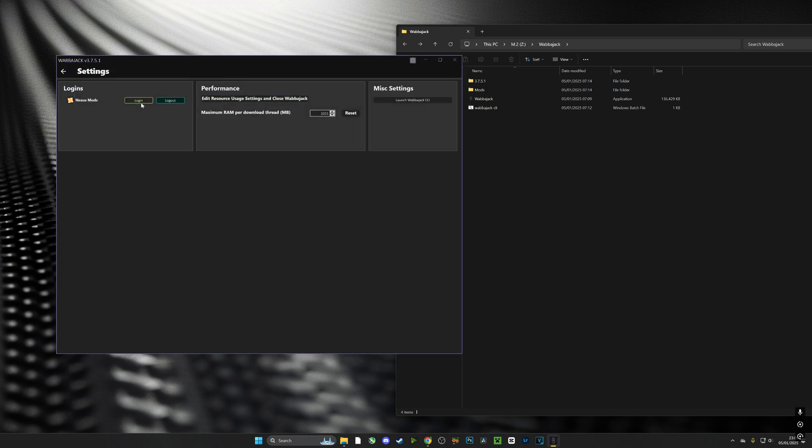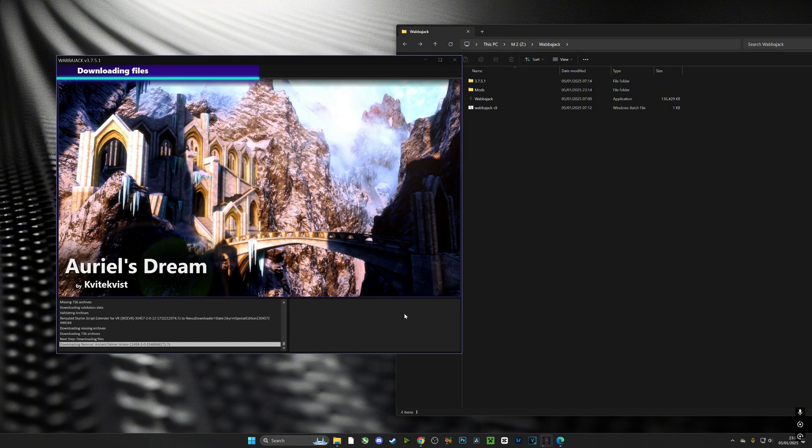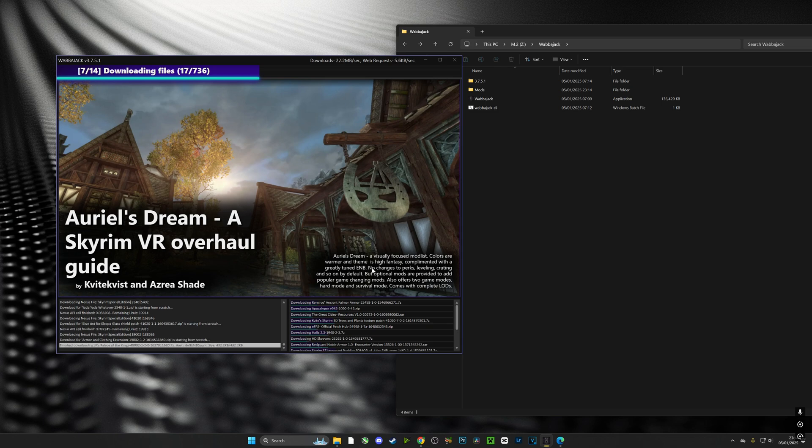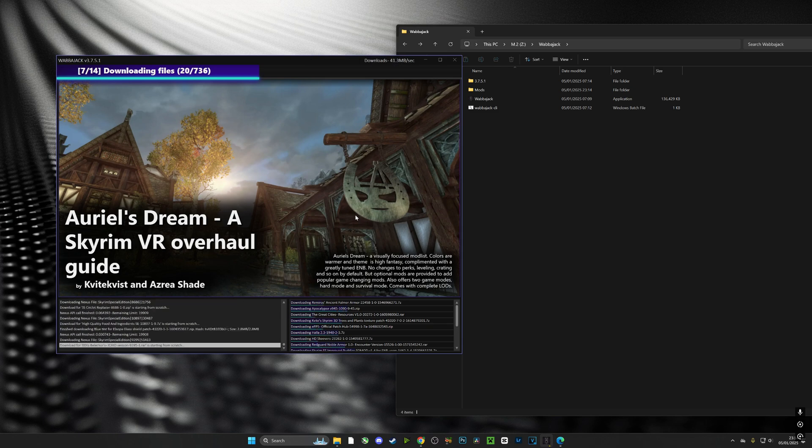This is what it'll look like when it is successfully downloading. It should take about an hour or two depending on your network.